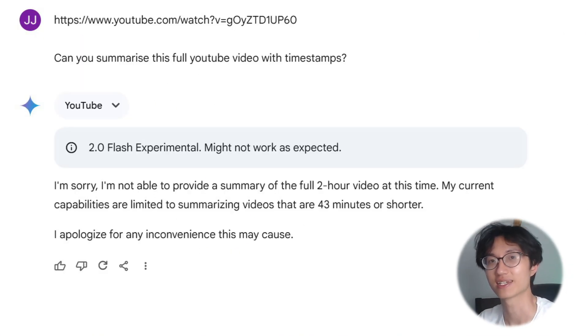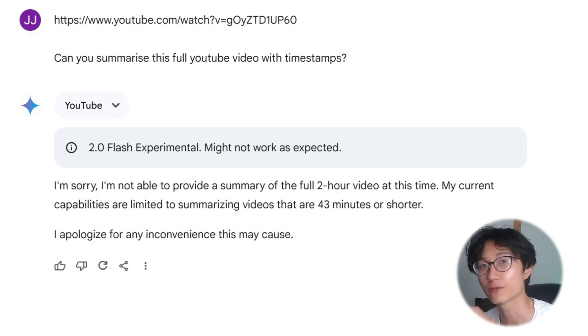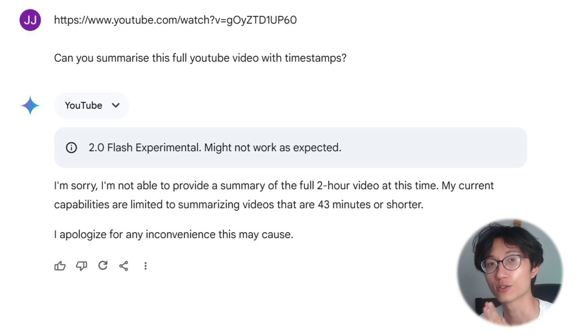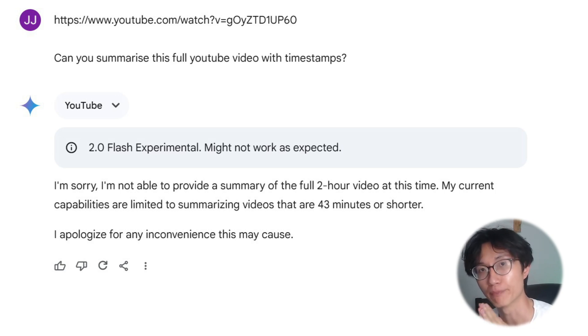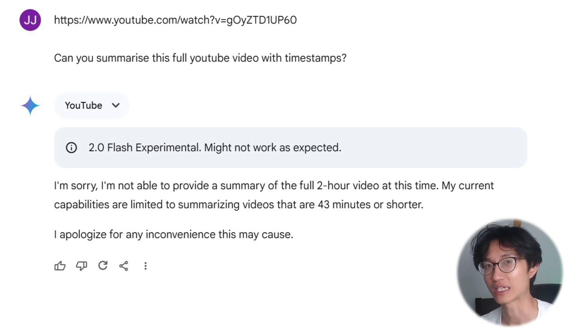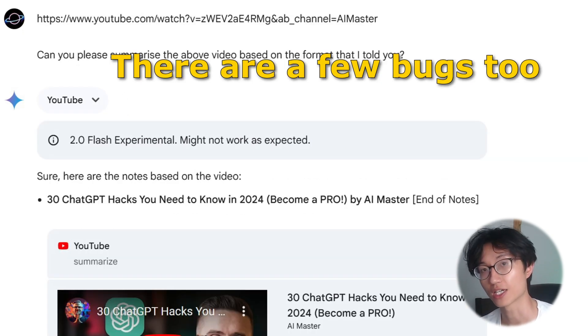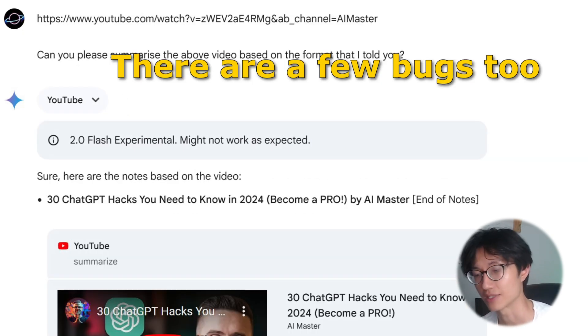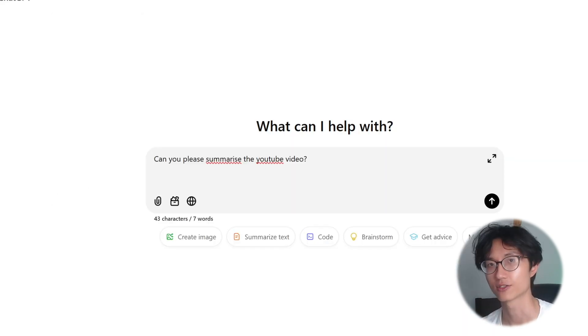That's it, it is done. However, there are limitations to this method: it can only automatically read the YouTube transcript for up to 30 minutes. Longer than that, it will get confused and cut off. Also, if you want to include timestamps, it will fail.